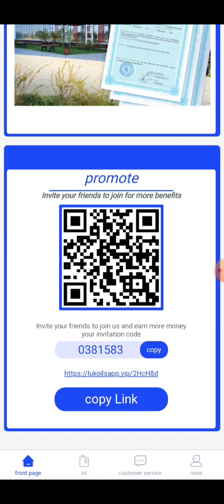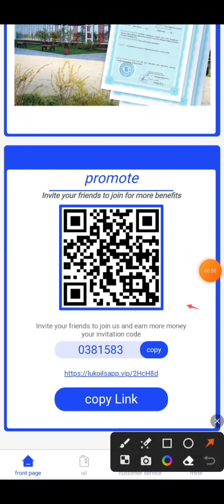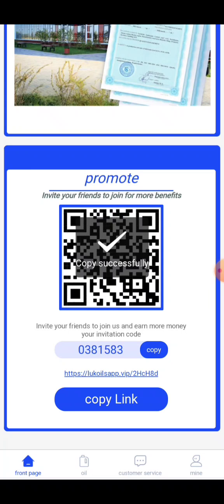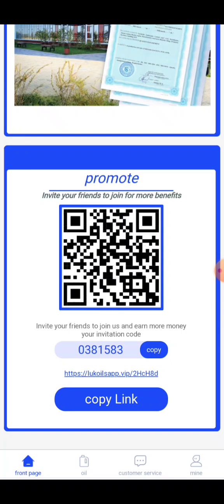You can scan your QR code and invite your friends. You can copy the link and share it on Facebook, Instagram, and Messenger as well.